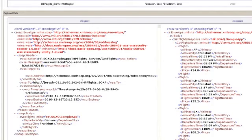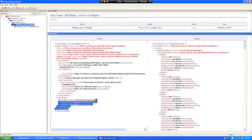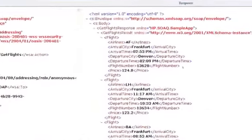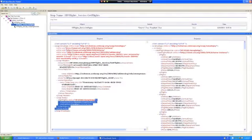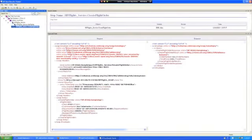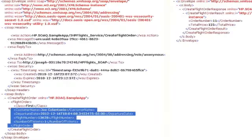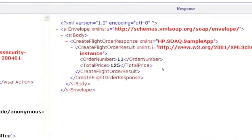So basically, this is what we passed, and it returned a list of all flights that are available that match the criteria that we passed. And for the Create Flight Order, see the values we passed. This passed also, there's no SOAP fault, has an order number and a total price of $125.